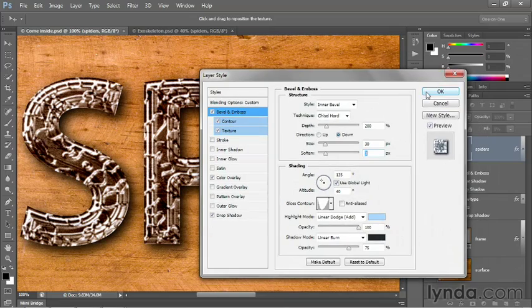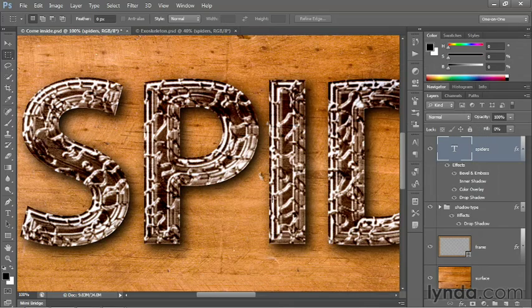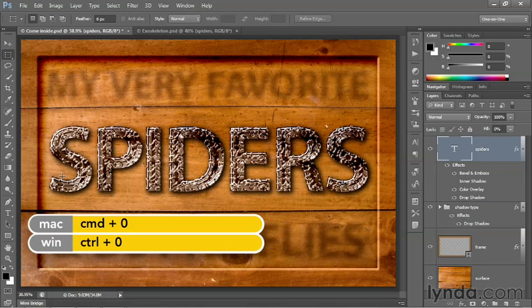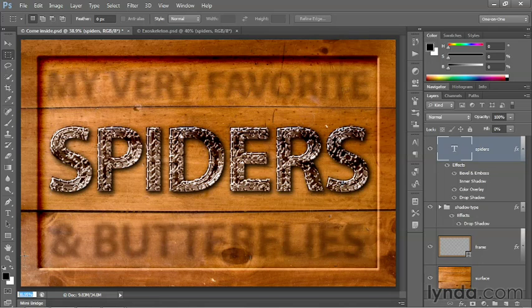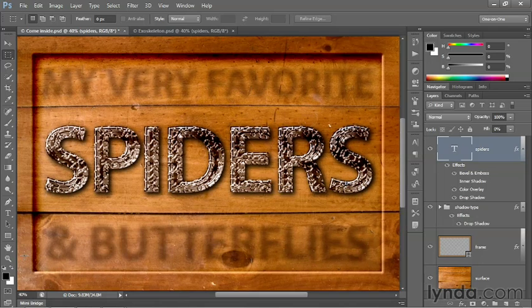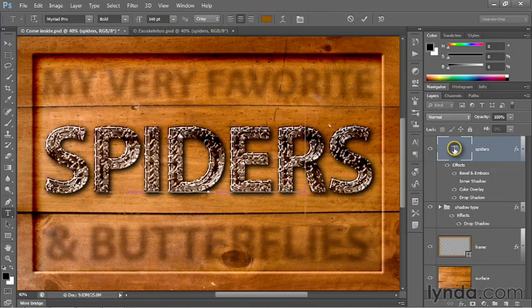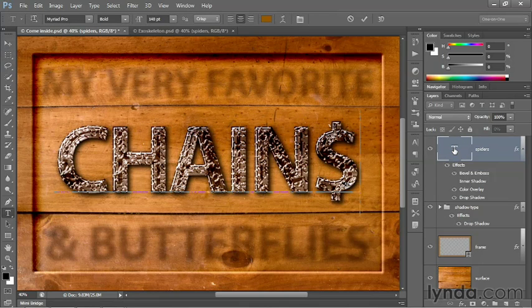I'll go ahead and click the OK button in order to accept my modifications. And I'll press Control 0 or Command 0 on the Mac in order to zoom out from the image. Now, I'm really liking this effect, but obviously it shouldn't be applied to the word spiders. And so I'll double click on that T in order to select the word and then replace it with a better one.